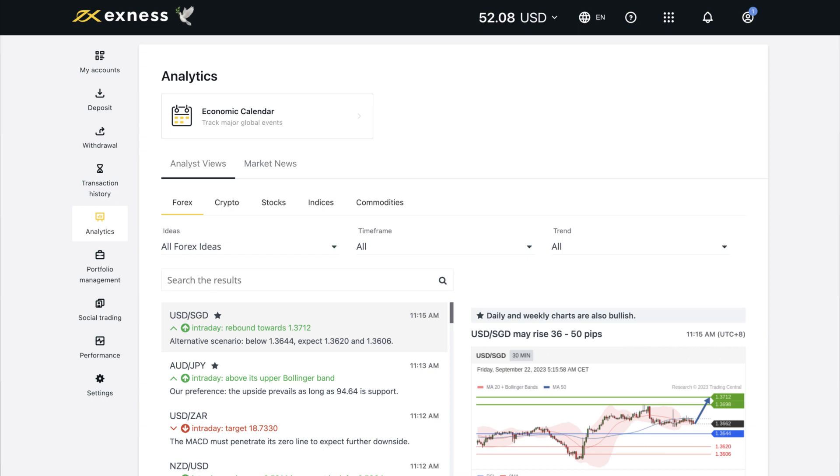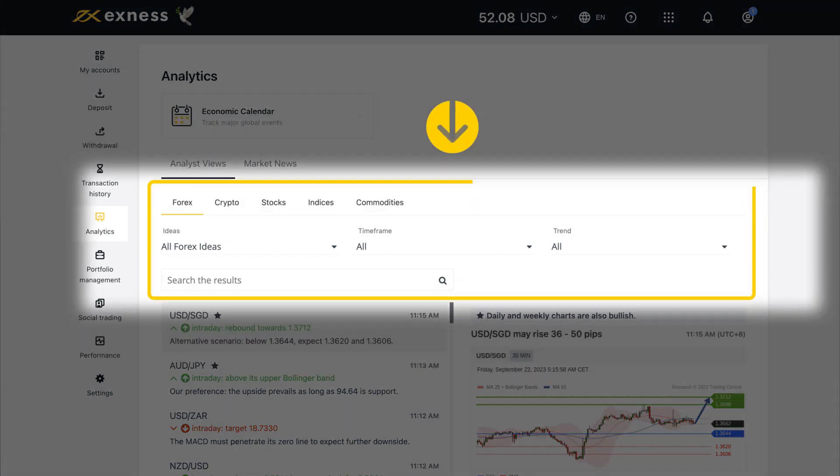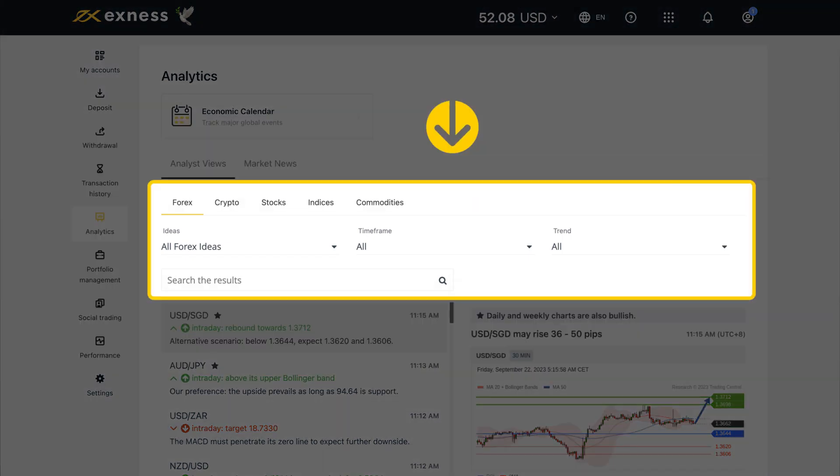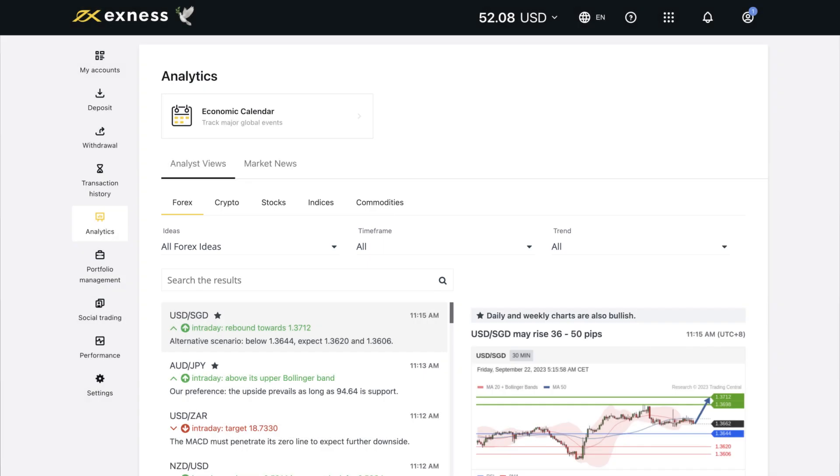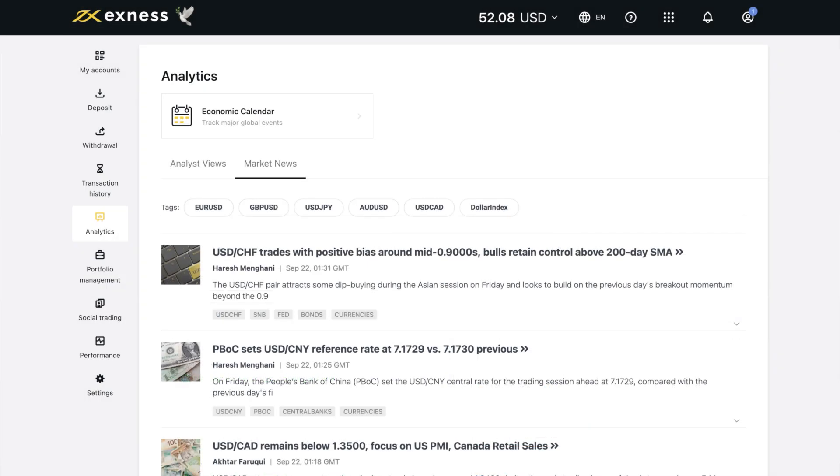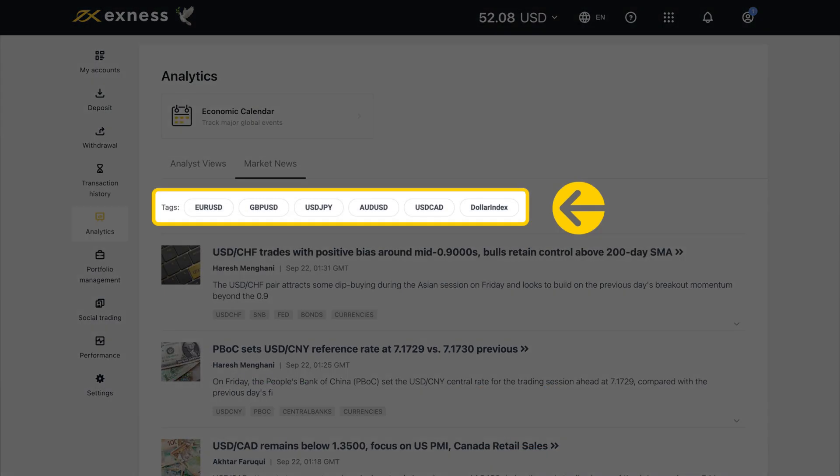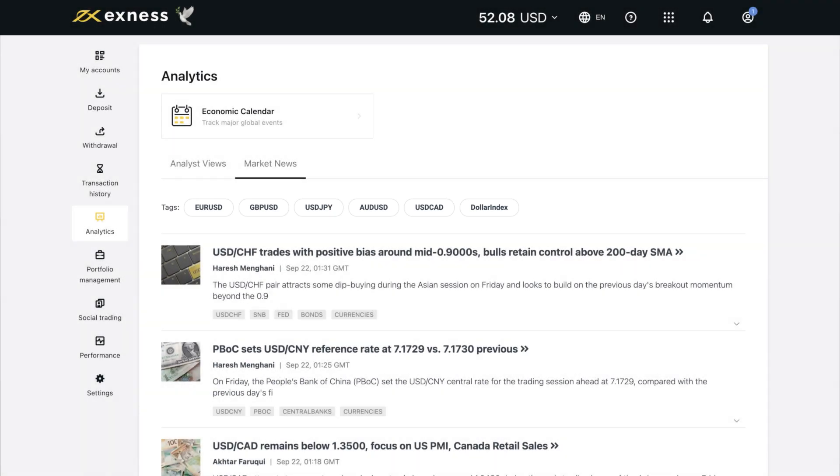Analyst views can be filtered by using the tabs, options, and search bar to fine-tune what articles are shown. Market news displays tags which let you sort news stories by the tags selected.